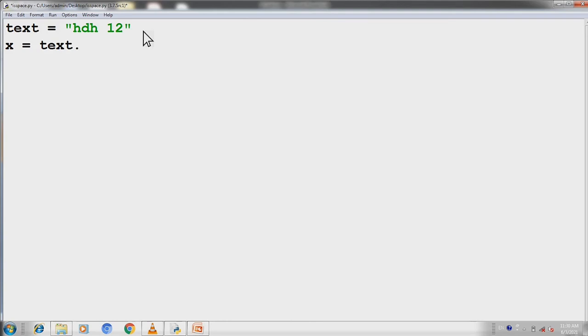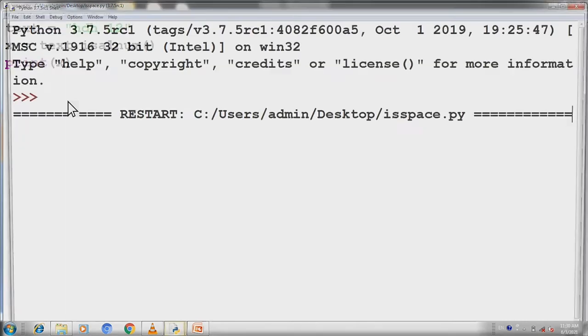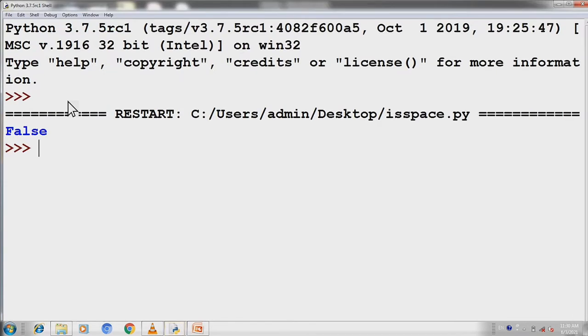Our function is isalnum. We will print x which has been stored in x. We will save and run. So what are we getting here?